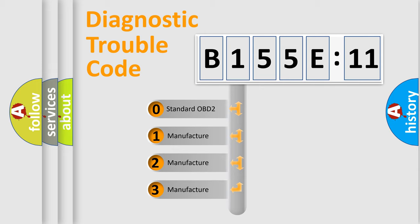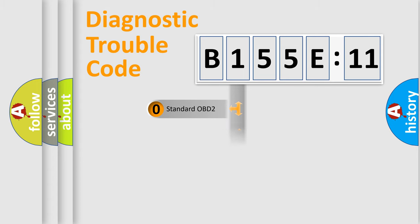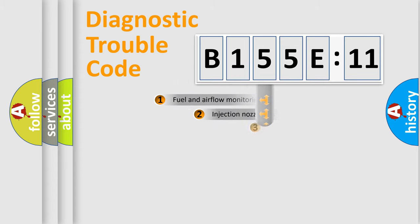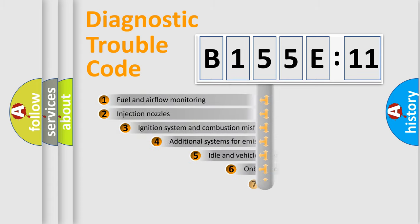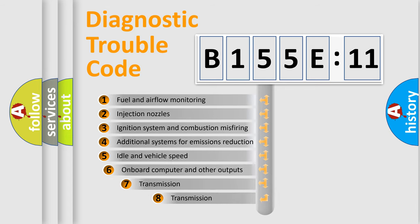If the second character is expressed as zero, it is a standardized error. In the case of numbers 1, 2, 3, it is a manufacturer-specific expression of a car-specific error.